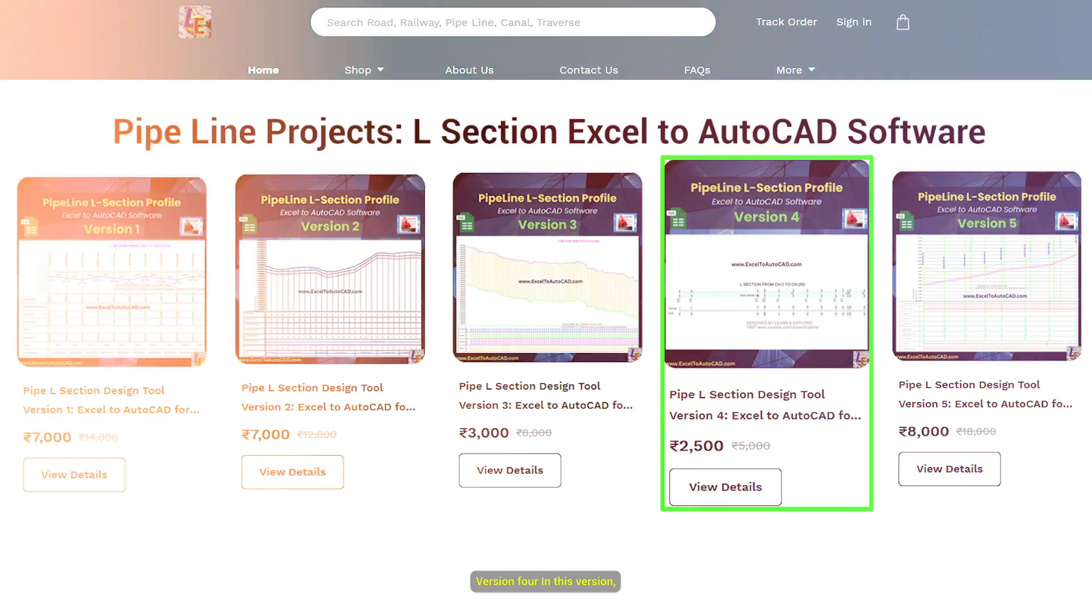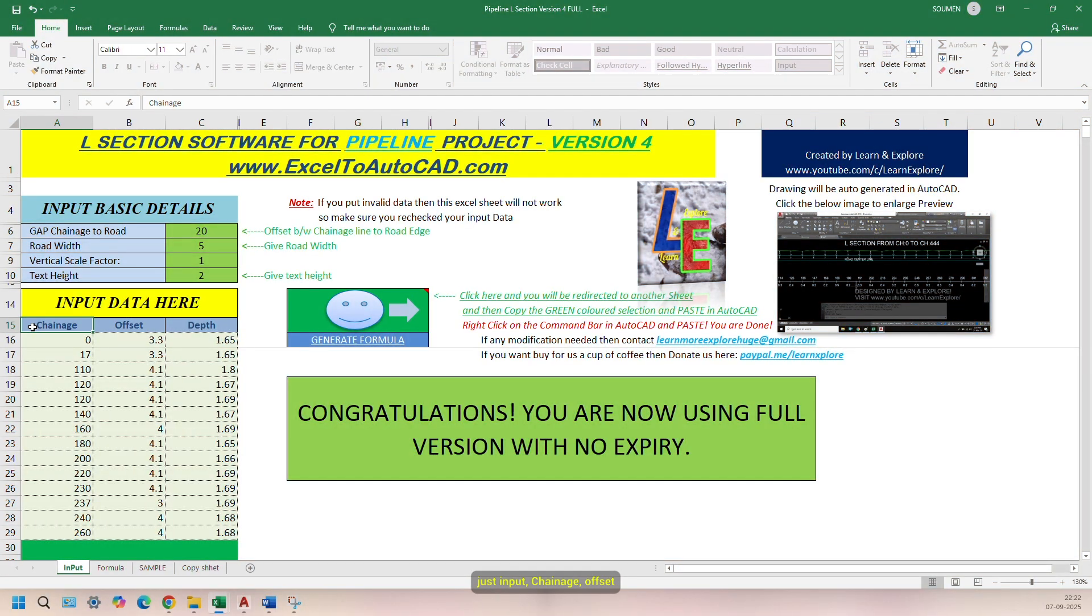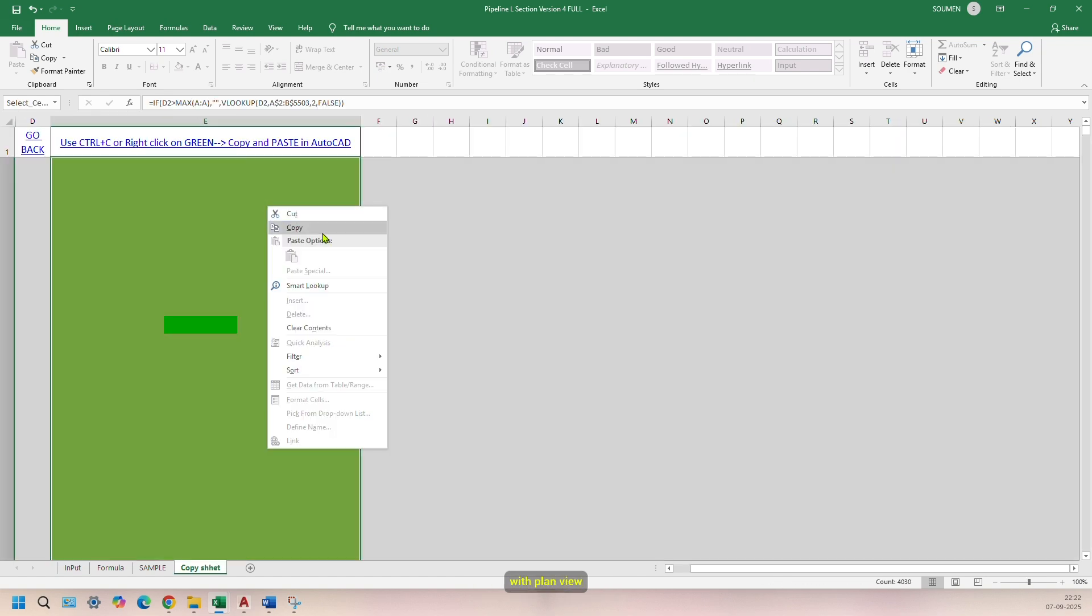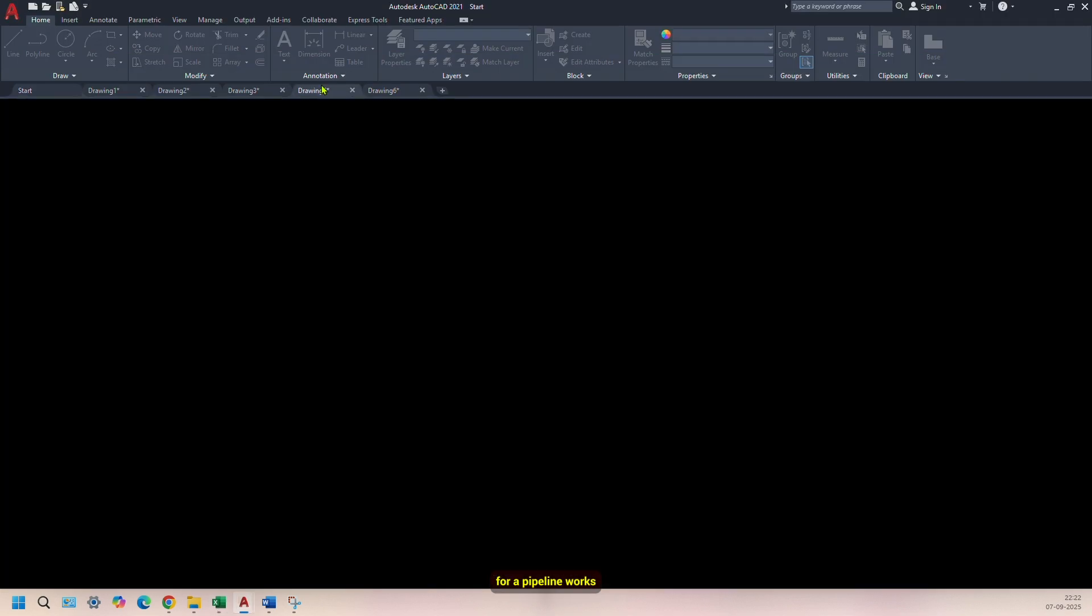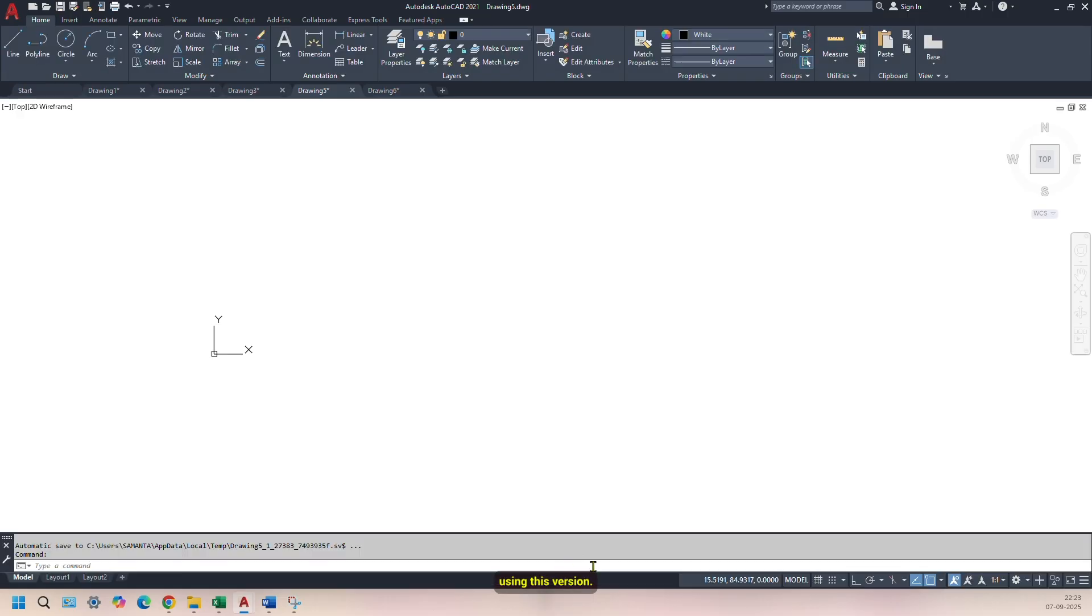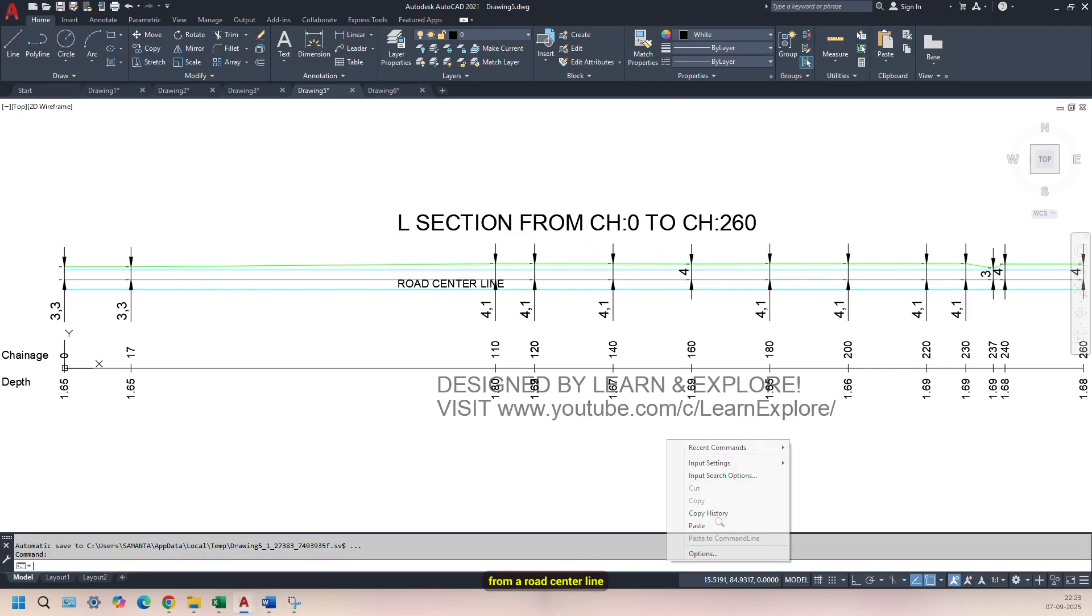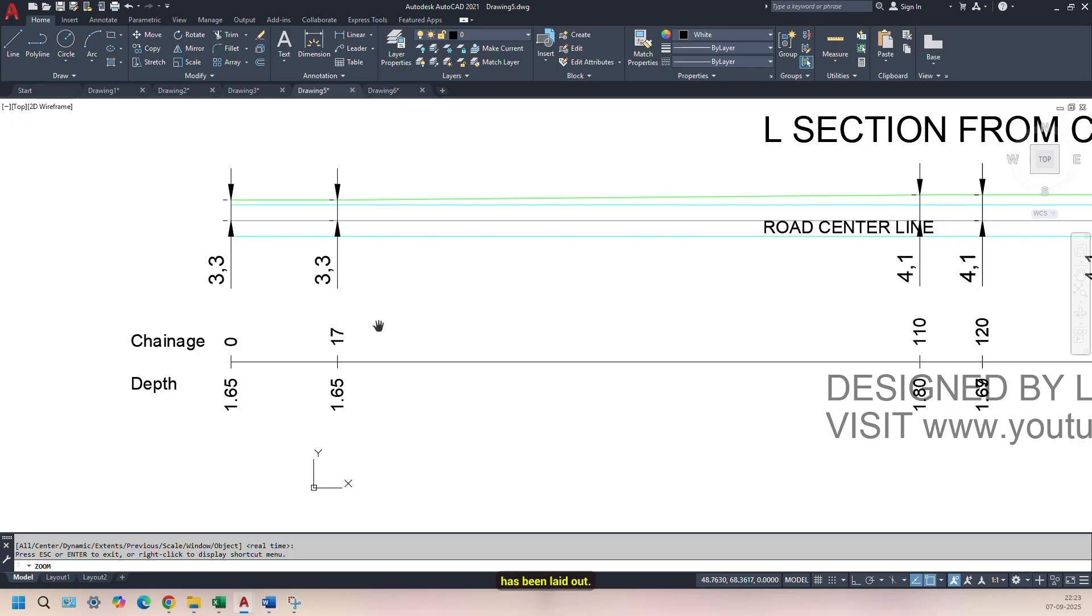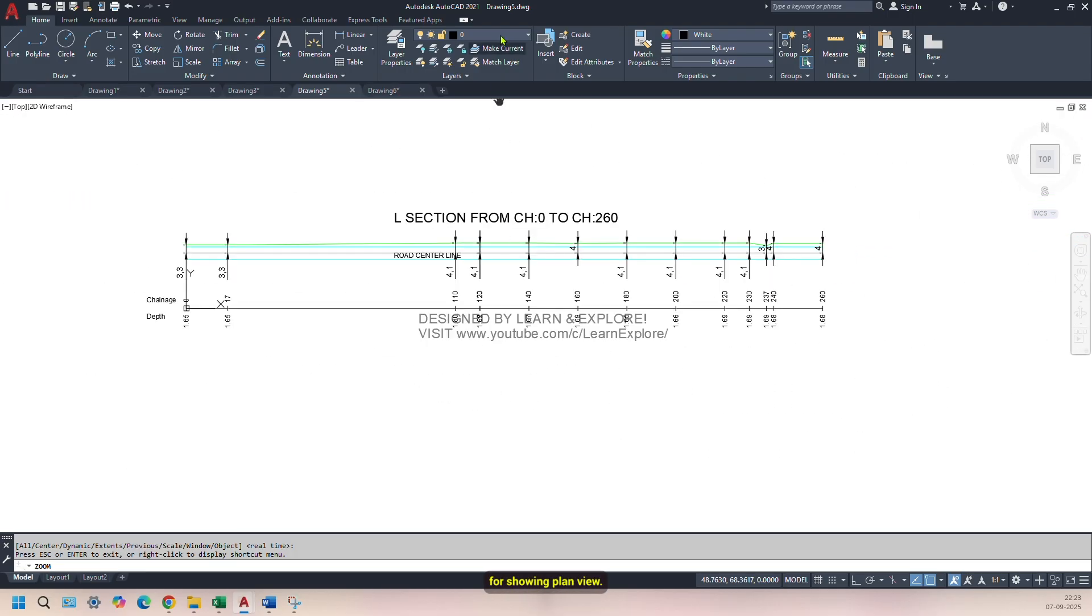Version 4. In this version, just input Chainage, Offset, and Depth. This is like L-Section with Plan View for a Pipeline works. Using this version, you can show Chainage-Wise Offset values from a road centerline where the pipeline has been laid out. This version's simple, but very necessary for showing Plan View.